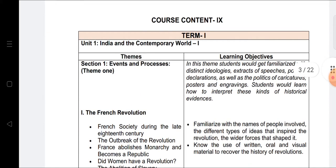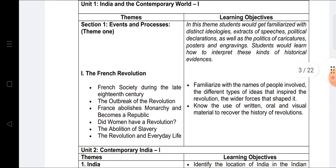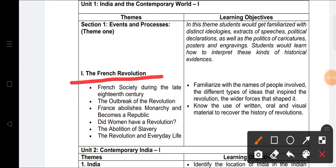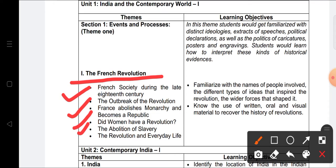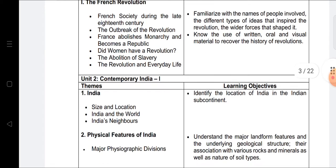The first course content for Class 9 comes from Term One. Your exam will be in two terms, and all questions are objective type. The first chapter from the History section is the French Revolution. Topics include: French society during the late 18th century, the outbreak of the revolution, France abolishing the monarchy and becoming a republic, women and the revolution, abolition of slavery, and revolution in everyday life. The whole chapter is coming in Term One.